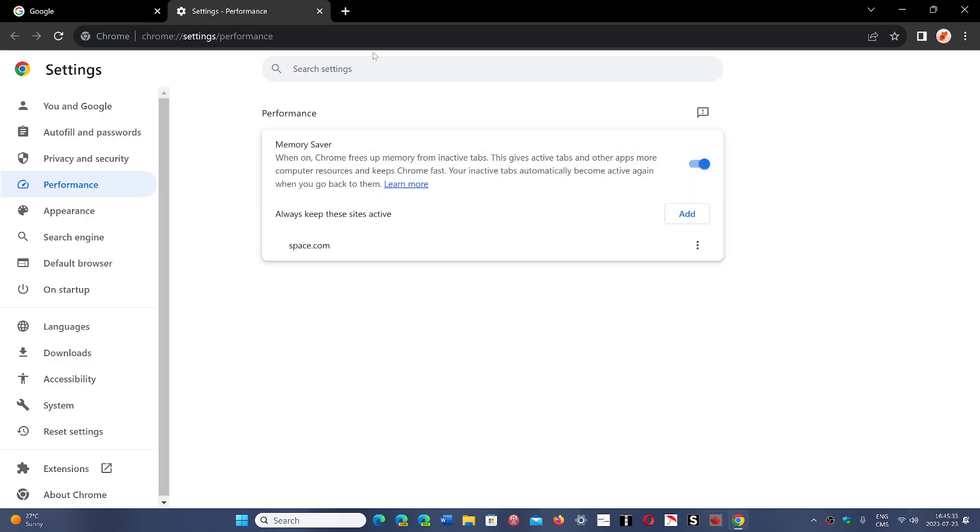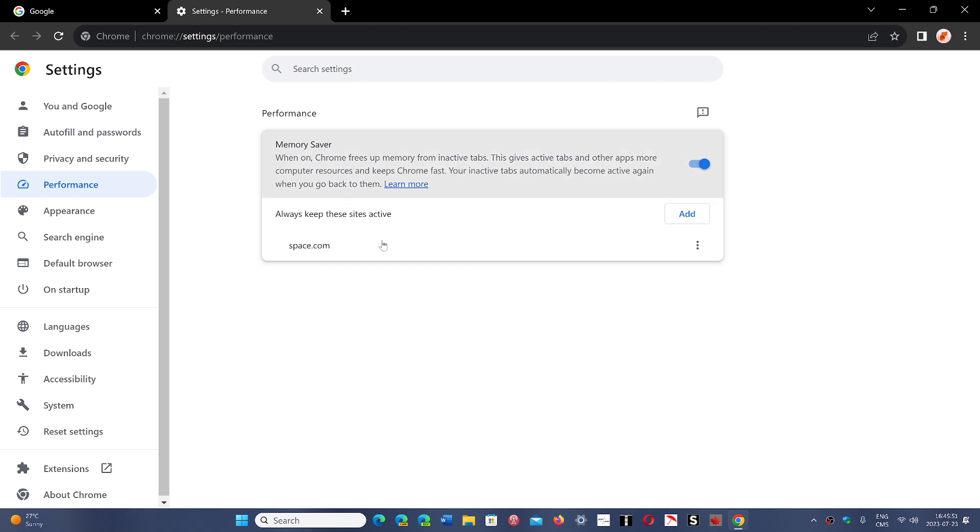space.com in the browser, this tab will never become inactive. You'll avoid the problem of slower performance when opening tabs due to them having to reload. So you add the tabs that